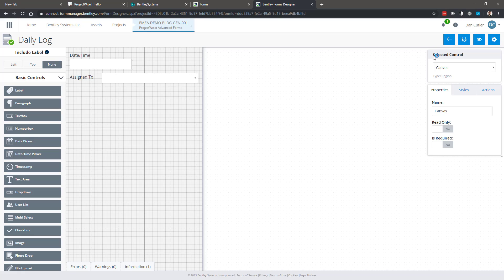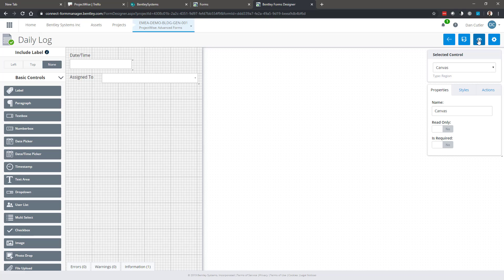When I hit the back button I go back to the managed forms interface, so don't worry about saving. I could do a save as if you want to create a copy.